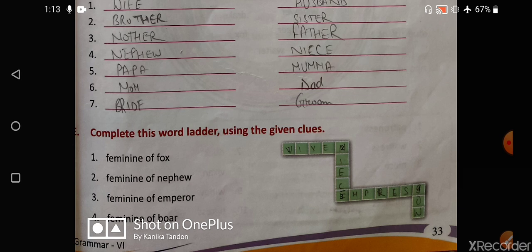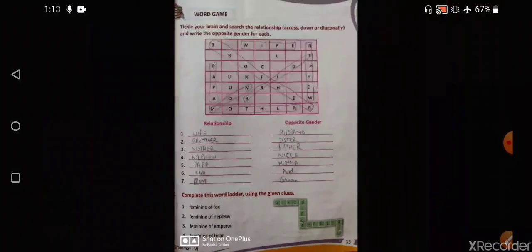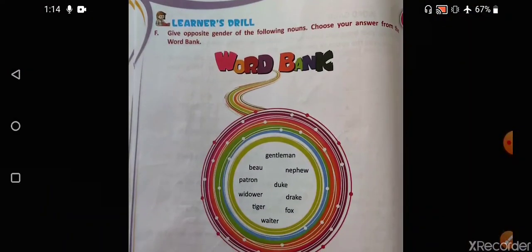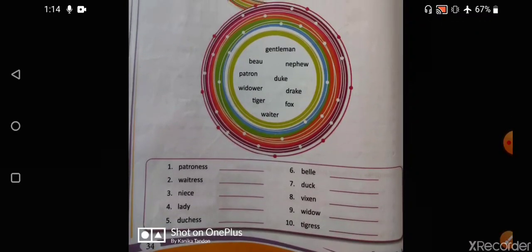If you find any difficulty understanding, you can turn back the pages and check the spellings from there. Coming on to the last exercise, which is your homework: give the opposite gender of the following, choosing your answer from the word bank. The ten words in the bank are: patroness, waitress, niece, lady, duchess, belle, duck, vixen, widow, and tigress. Find your answers from the help list given above.